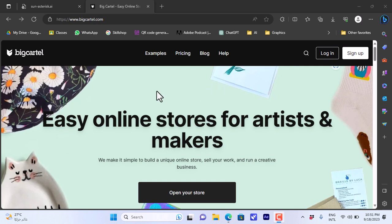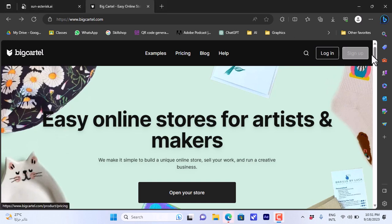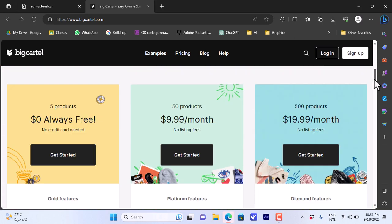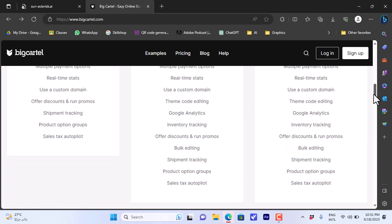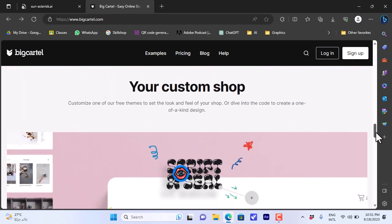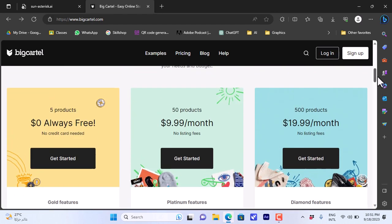First, here I have the Big Cartel home page, so you go to bigcartel.com. You can click here on login to log in to your account if you already have one, or click on sign up to create a new account. Here you have an overview of the site, its features, and the pricing plan.